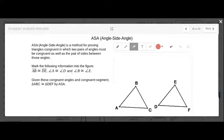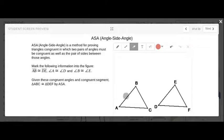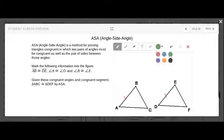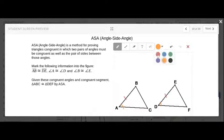Angle-Side-Angle. Angle-Side-Angle is a method for proving triangles congruent, in which two pairs of angles must be congruent as well as the pair of sides between those angles. First, we need to know the marks. This line on AB means that AB is congruent to DE — we add a line mark on both AB and DE. Here we have this arc sign, that's an angle. Angle A is congruent to angle D — put an arc on angle A and angle D. And lastly, angle B is congruent to angle E.